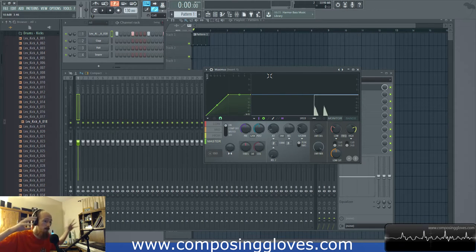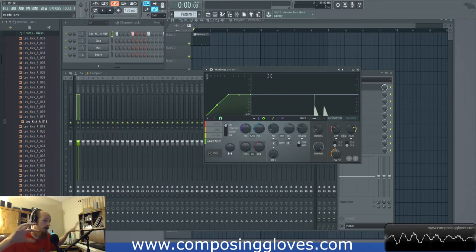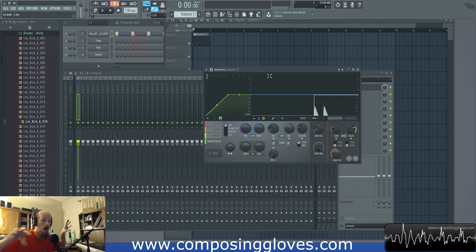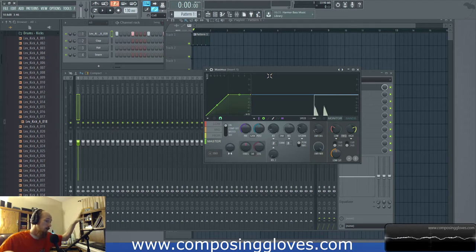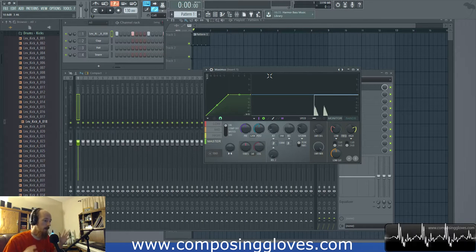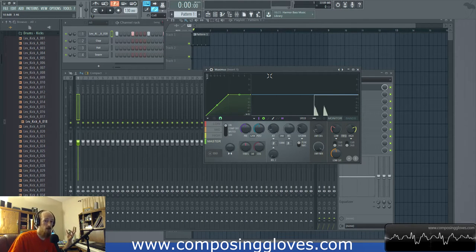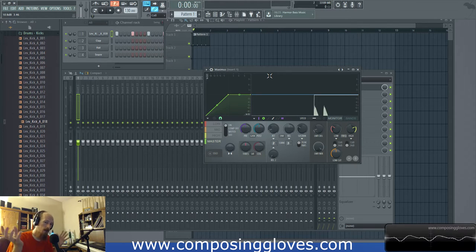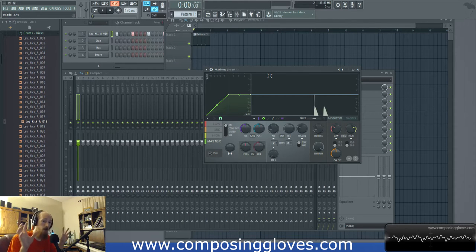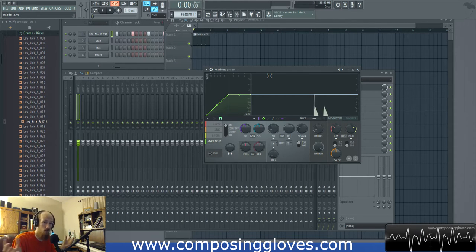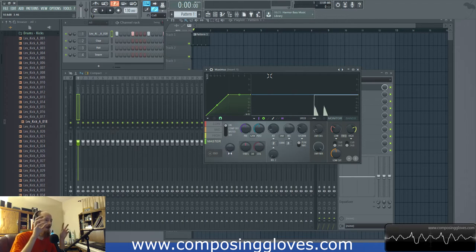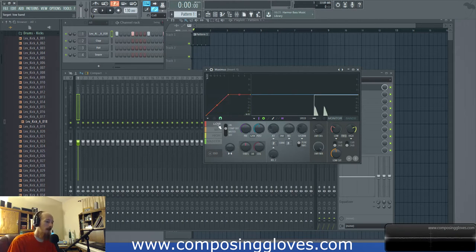It doesn't matter what part of the signal is active — if my highs are quiet but my lows are loud, the whole signal is affected regardless. With multiband, each individual piece is considered on its own, so I can do things in a much more surgical, dynamic manner — making things more even.